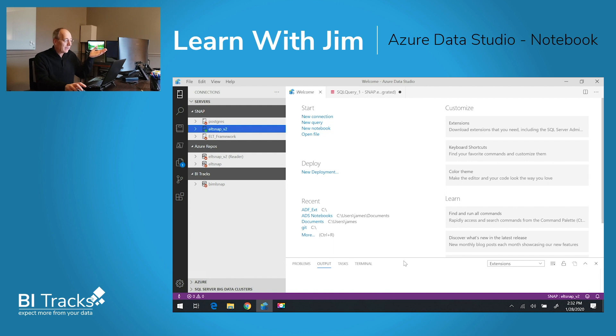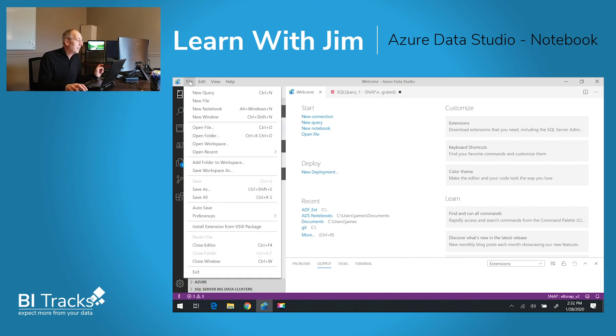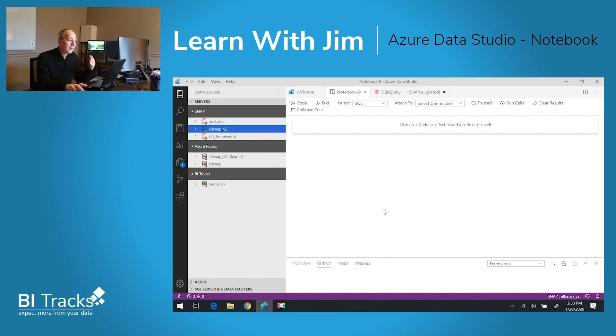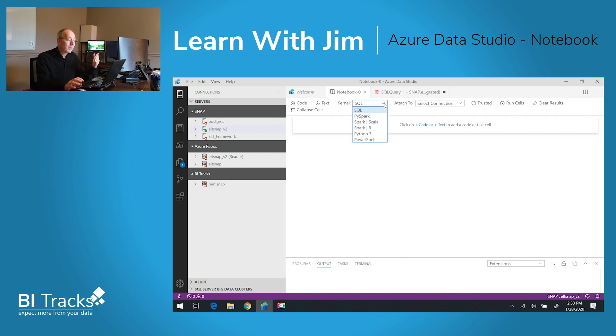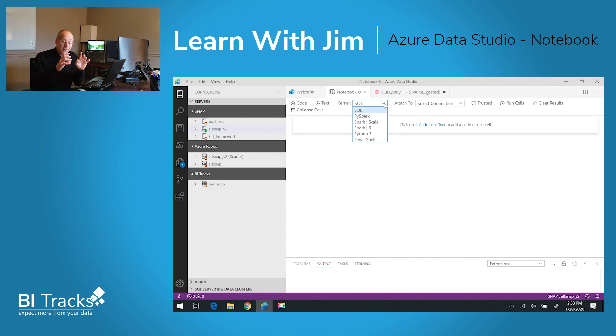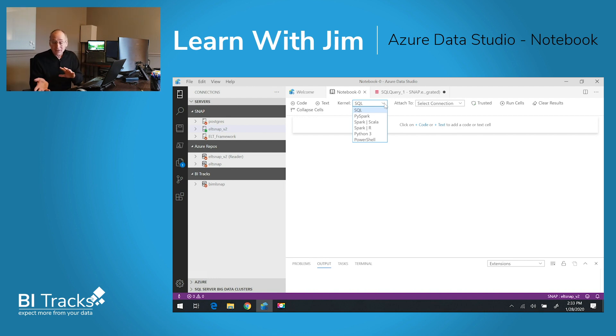I've opened up Azure Data Studio and we're going to start by creating a new notebook. You have a few options here. You can tell it the kernel of the notebook. We will be working on an SQL notebook, but you're not limited to that as the kernel. You can use Python, Spark, PowerShell - very popular.